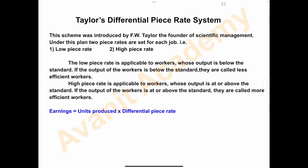Hello everyone, welcome to my channel. Today's topic is Taylor's Differential Piece Rate System. We have already solved problems on time-based system and piece rate system. Let's study Taylor's Differential Piece Rate System. This scheme was introduced by F.W. Taylor, the founder of Scientific Management.